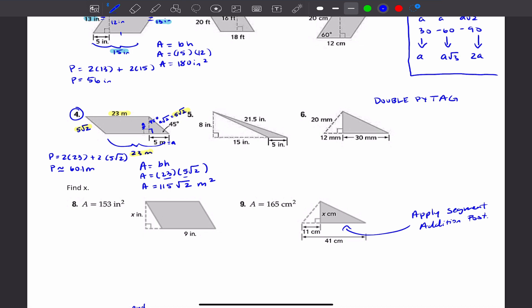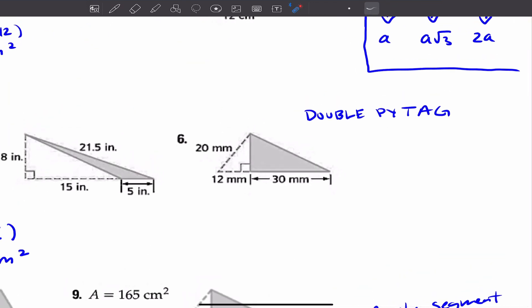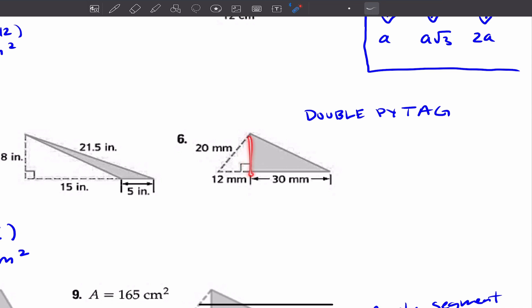Let's take a look at number 6. You're going to be using a double Pythagorean theorem for this one. Here's your right triangle — use the Pythagorean theorem to figure out this side length, where C is the hypotenuse across from the 90-degree angle. Once you find that missing leg, apply the Pythagorean theorem again to find the hypotenuse for the perimeter. And since you have the height from the first Pythagorean theorem, you can also find the area using A equals one-half base times height.